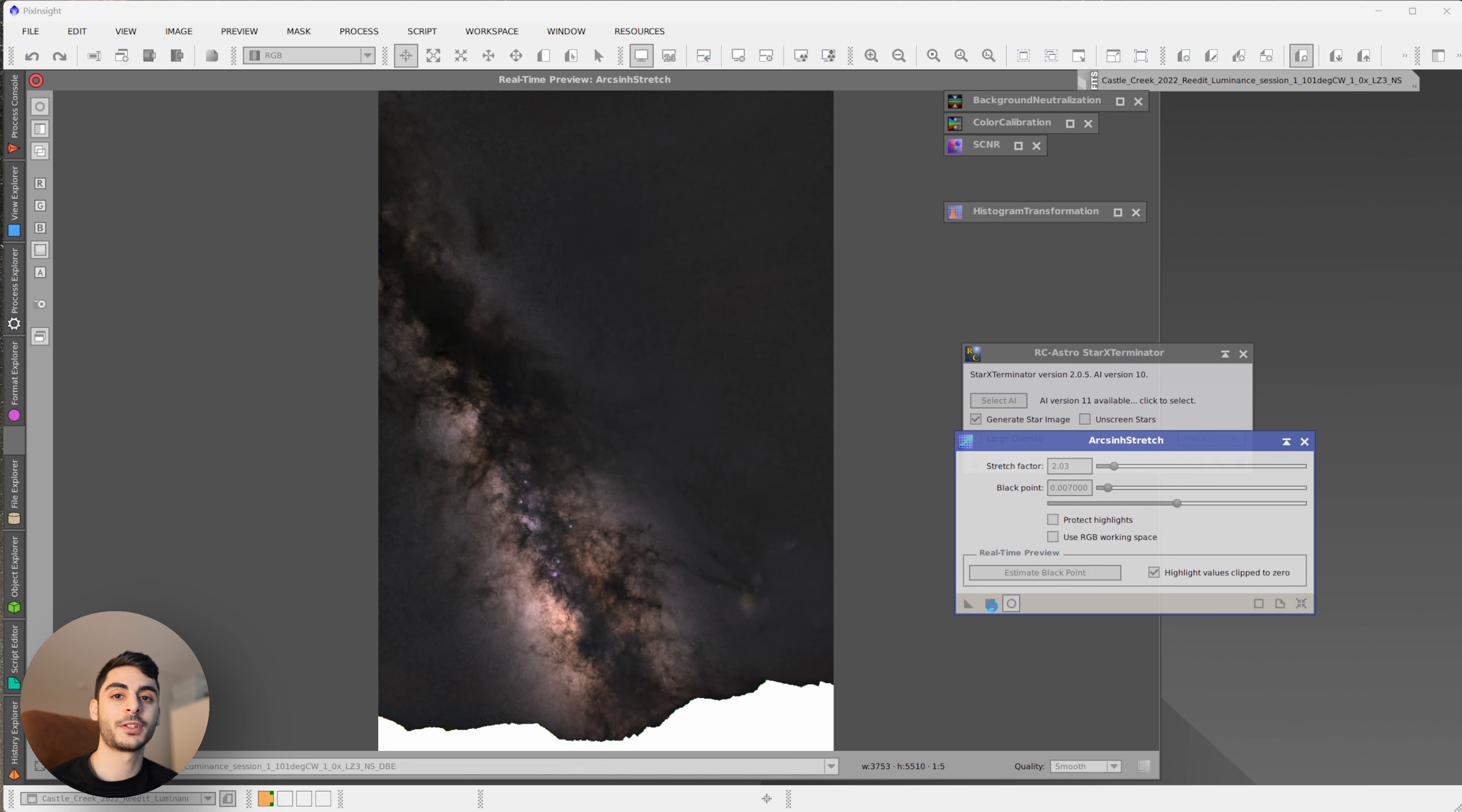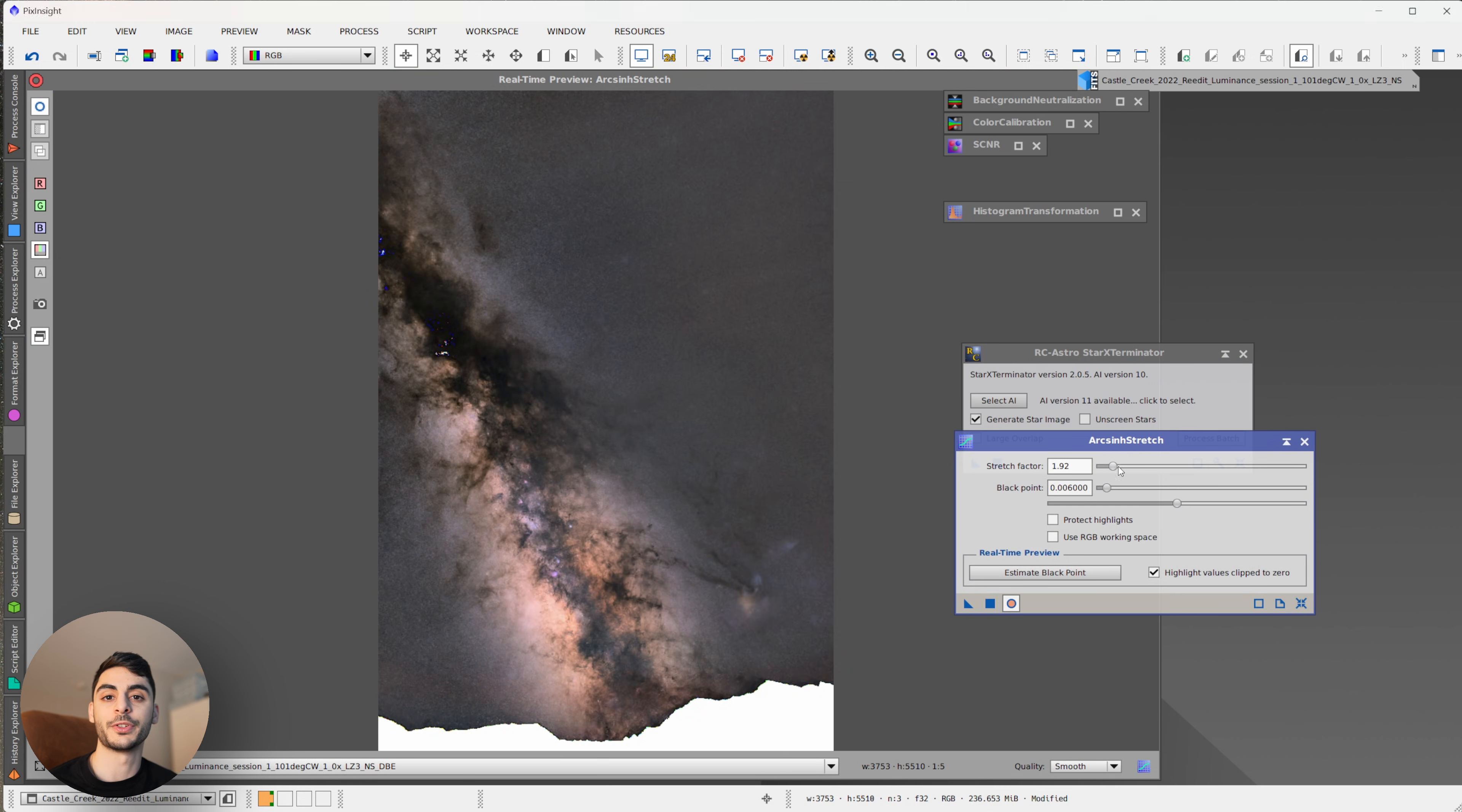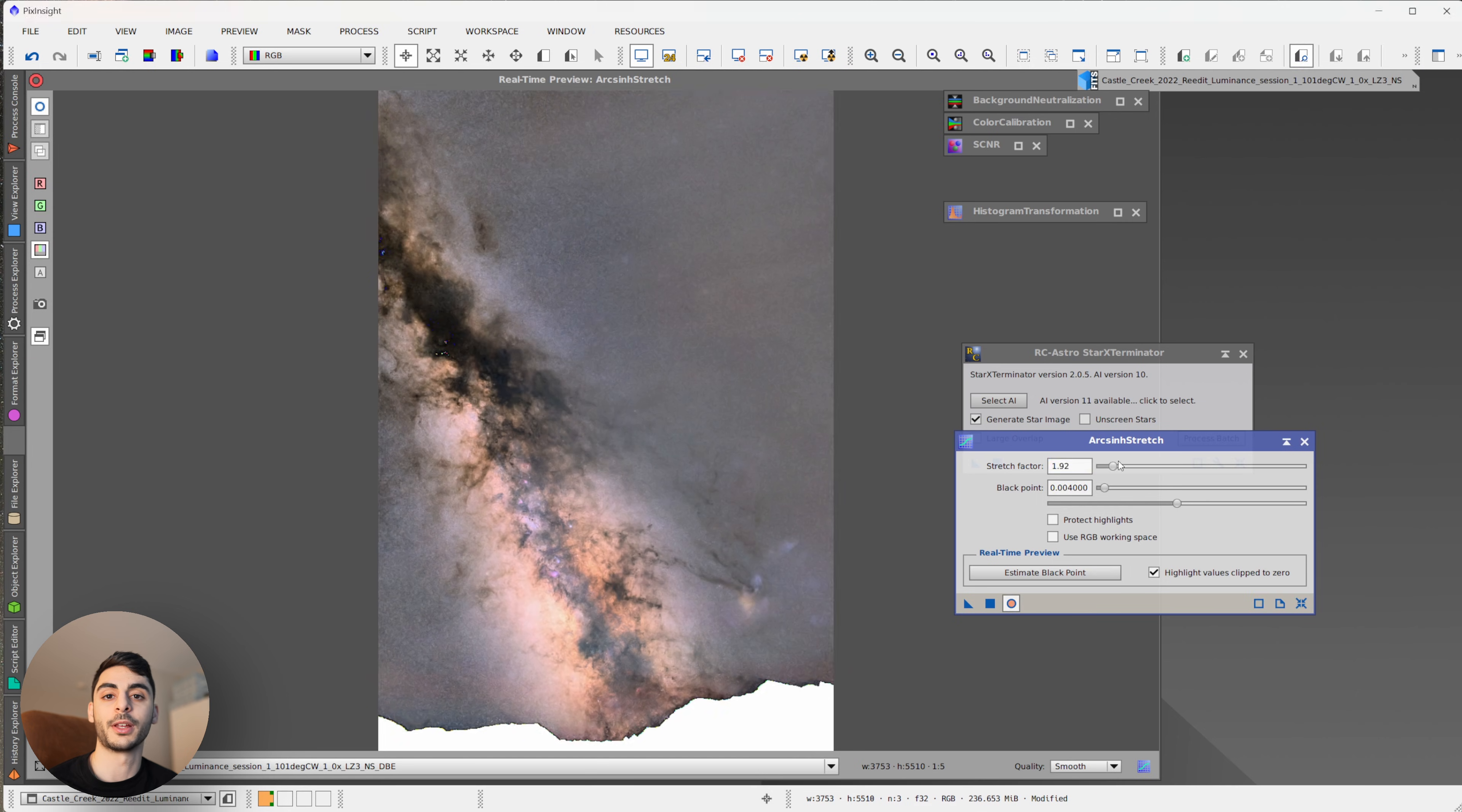Next I'm going to stretch the image using ArcsinhStretch, a tool that was designed to preserve the highlights of the image. Now I'm all done in PixInsight. I'm going to bring these two images separately into Photoshop as layers to combine them and then blend them with the foreground.